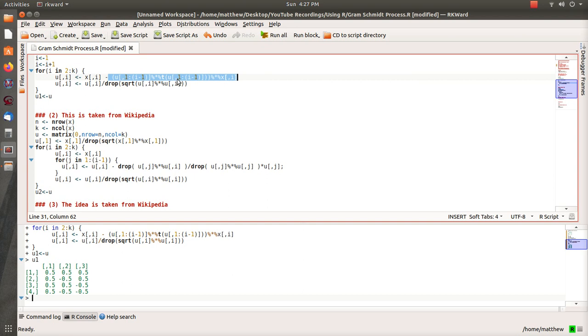This is a projection matrix of all the... since the Gram-Schmidt is an iterative process, you take the first vector, normalize it, you create a second vector that's orthogonal to it, normalize it, create a third. And what this is doing is it's lumping all the previous vectors into one matrix and creating a perpendicular projection matrix.